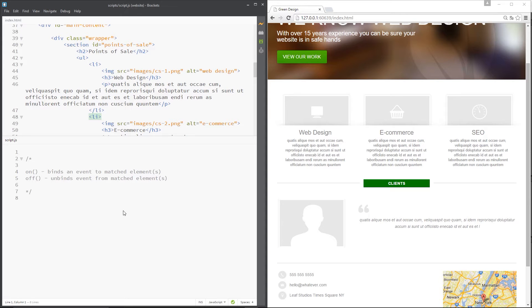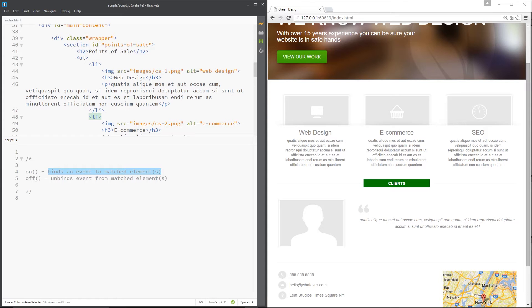At the heart of it is just two very simple methods: on, which binds events to matched elements, and off, which unbinds events from matched elements.